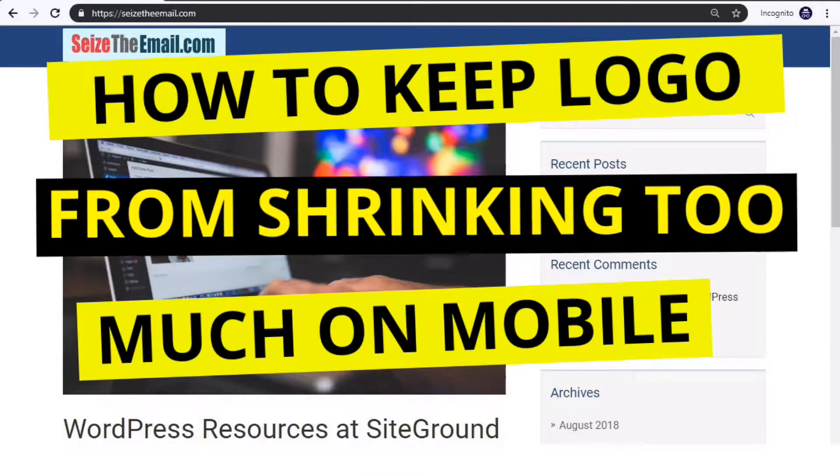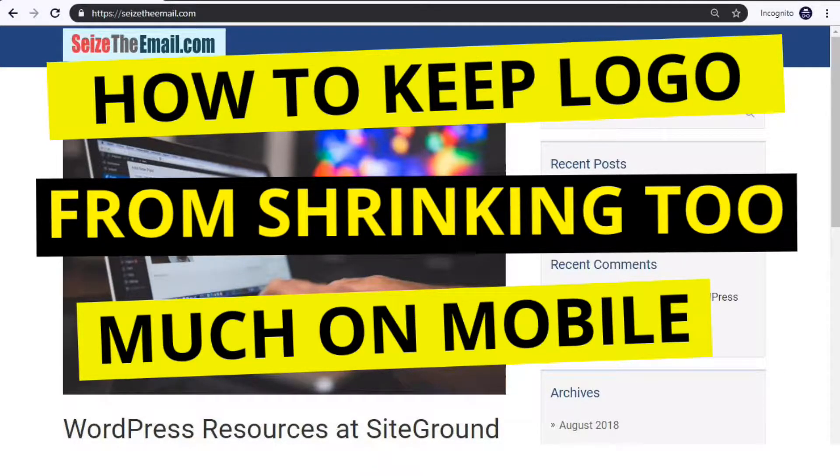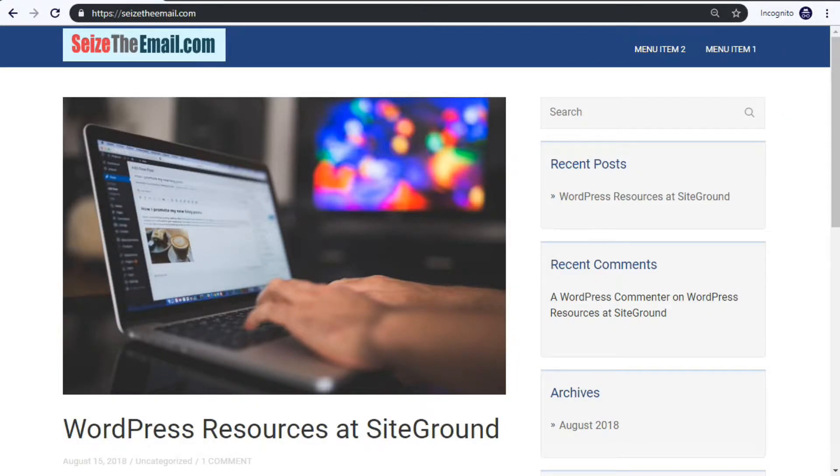Hi, we are going to tackle the problem when your logo shrinks too small as your website is viewed in a small screen such as a smartphone. The solution is making a change in your CSS, which stands for Cascading Style Sheets.